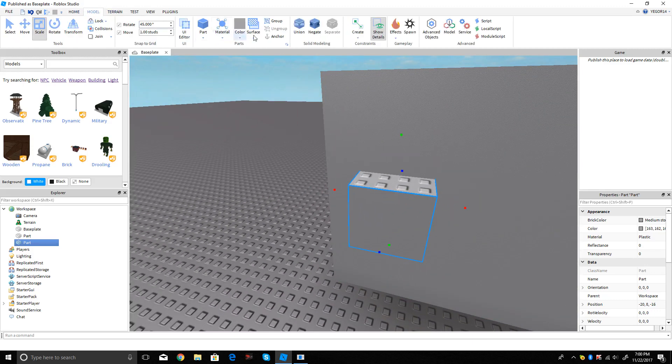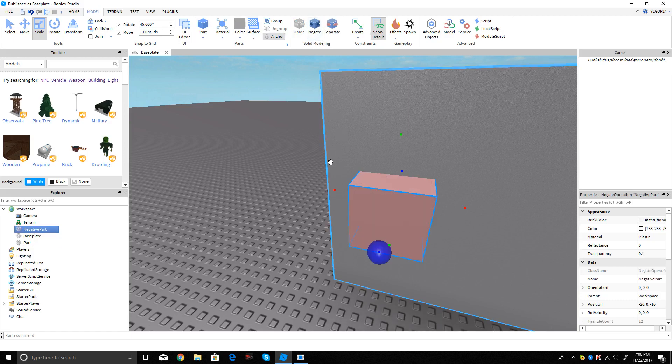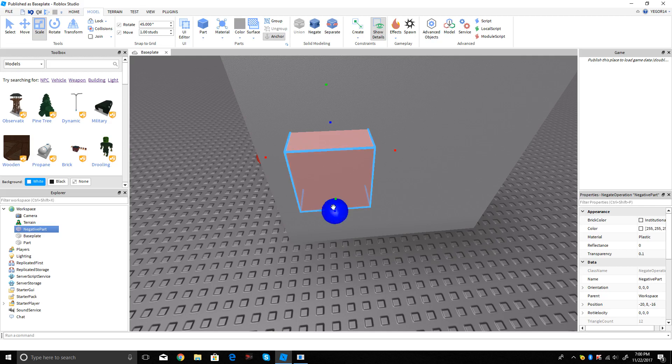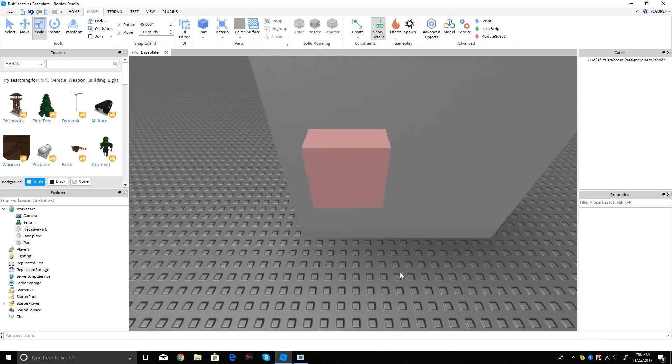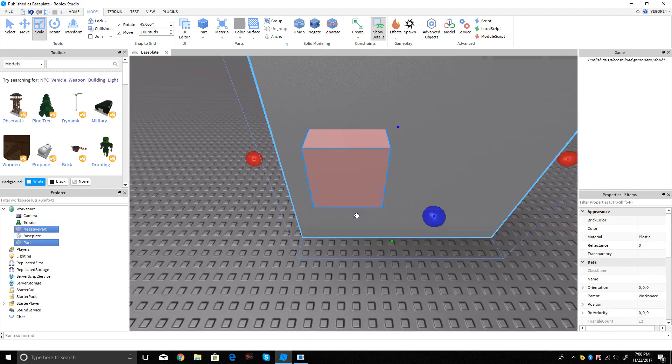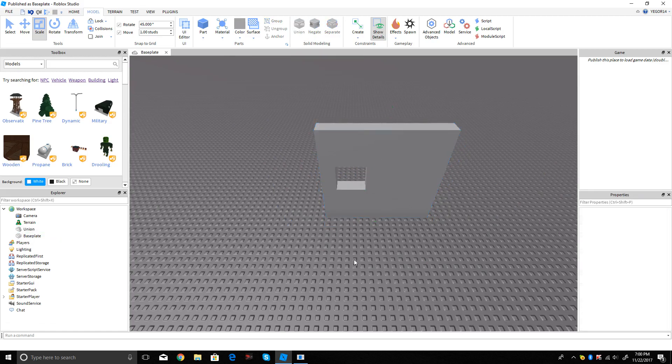Then you have to click on in Solid Modeling, you have to click on Negative. Then it's like that, right? Then you have to highlight both of them and then click Unite. There you go.